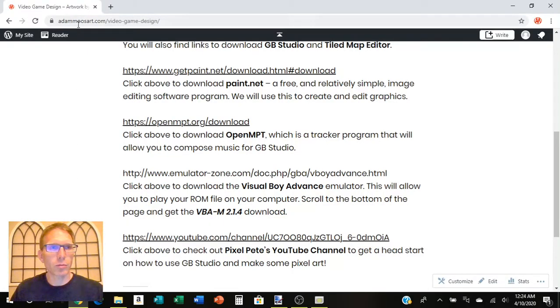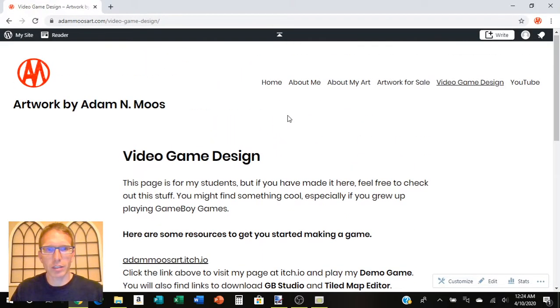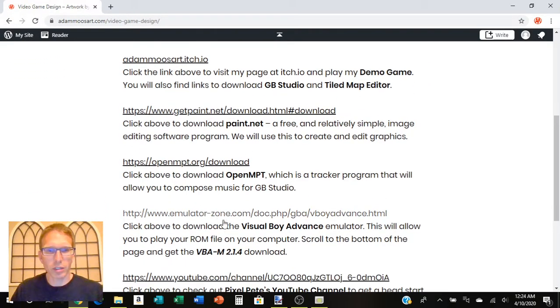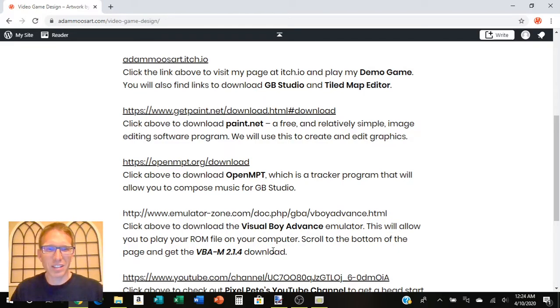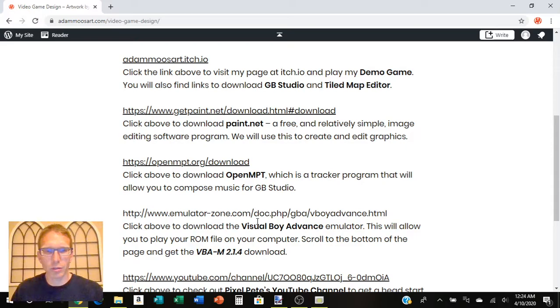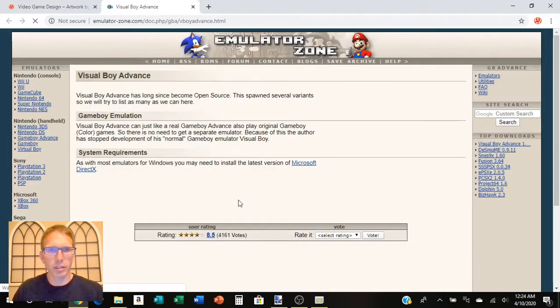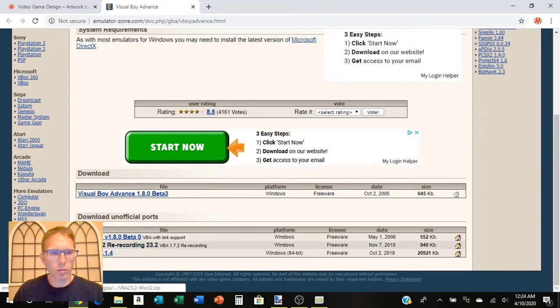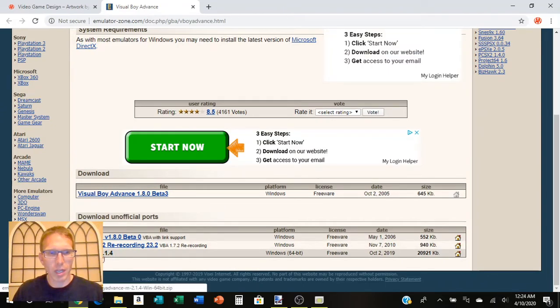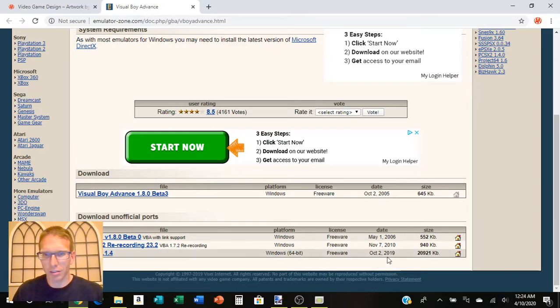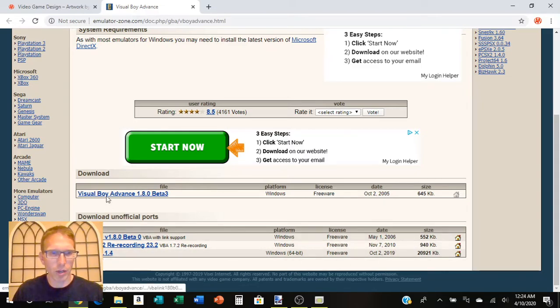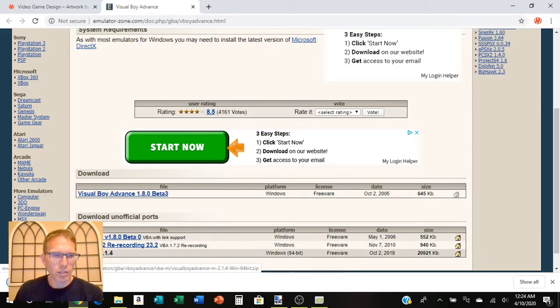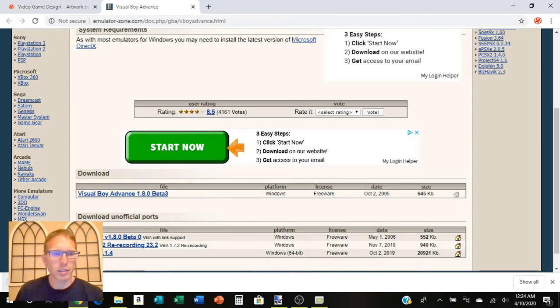If you go to adammooseart.com and go to the video game design section and scroll down here to Visual Boy Advance emulator, that's the one I've been using. There's a bunch of other ones out there too, but I kind of like this one. Click on there and they'll take you here. If you scroll all the way down, I've been using VBAM, this one. That should download to your computer really fast. It's not a very big file.